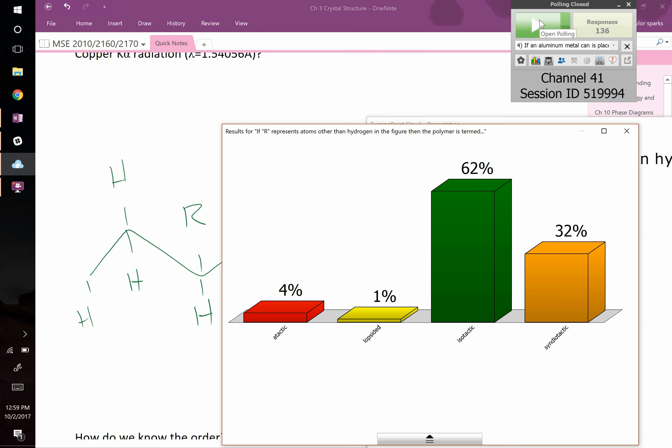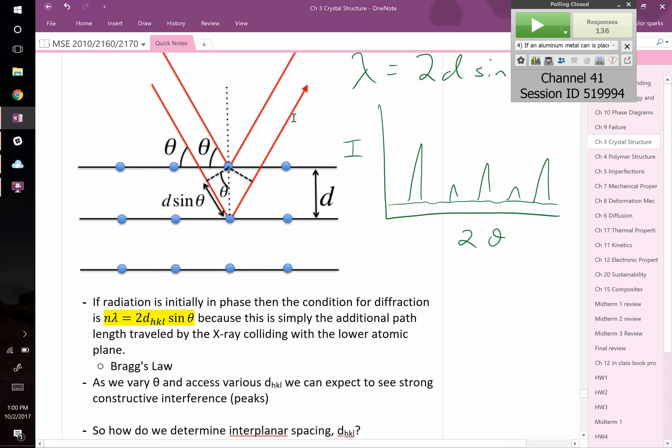People think isotactic — and that's correct. 'Iso' means 'the same,' 'tactic' means the same side. So that other group is all on the same side, so we call that isotactic.